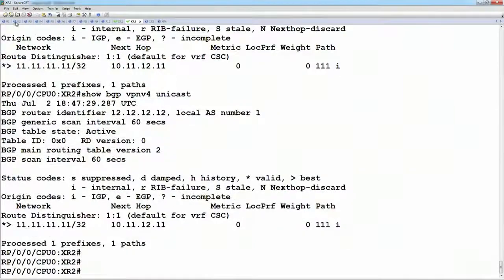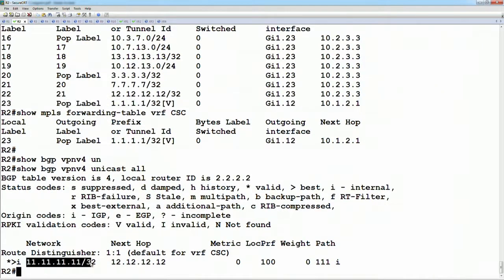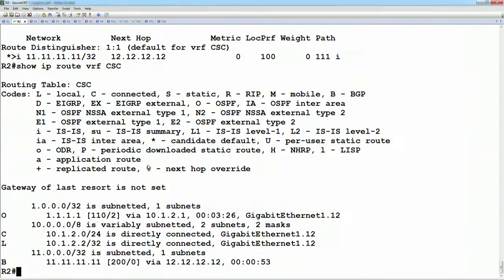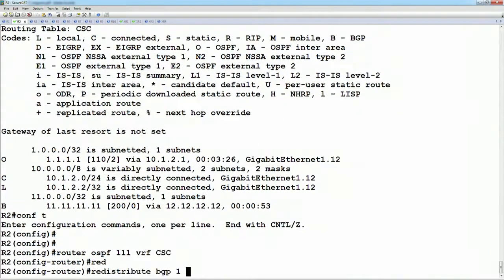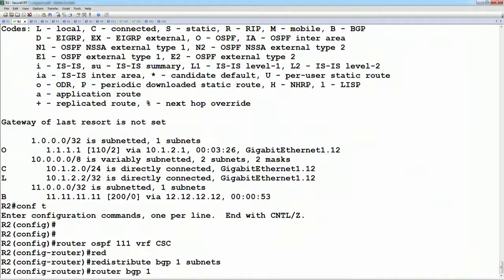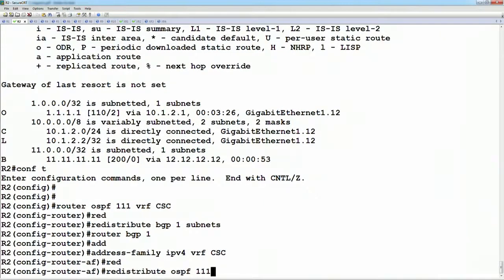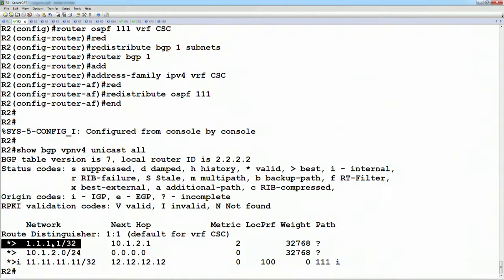If we go to router 2 and show BGP VPN V4 unicast all, we see the route to 11.11.11.11. If we show IP route VRF CSC, that prefix should have got imported, but we now need to export this — we need to redistribute OSPF into BGP in order to export it. Under router OSPF 111, which is in the VRF, we're going to redistribute BGP 1 subnets. Under BGP 1, under address family IPv4 VRF CSC, we're going to redistribute OSPF 111. Now if we look at show BGP VPN V4 unicast all, we can see we're advertising 11.11.11.11.